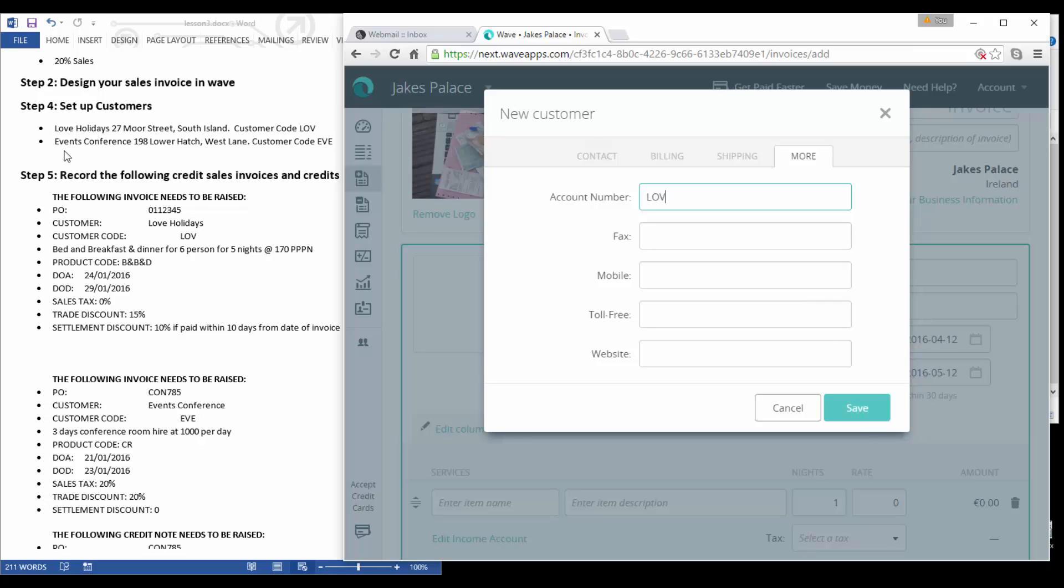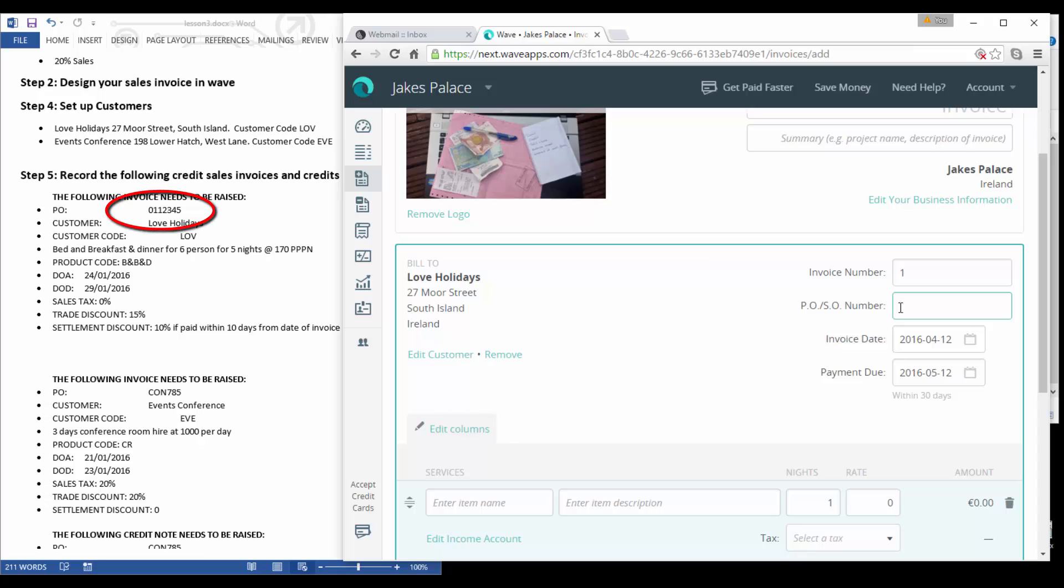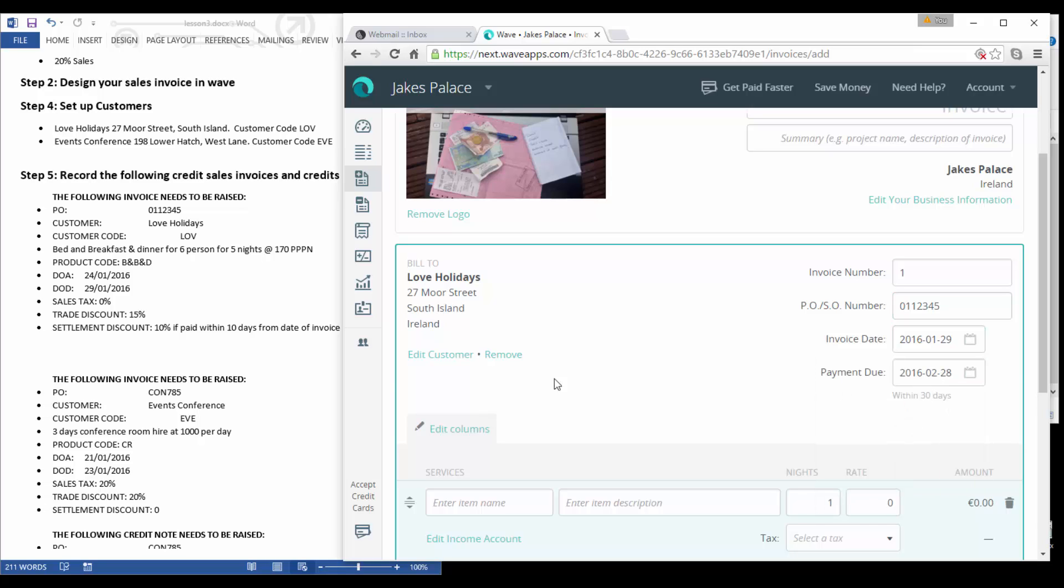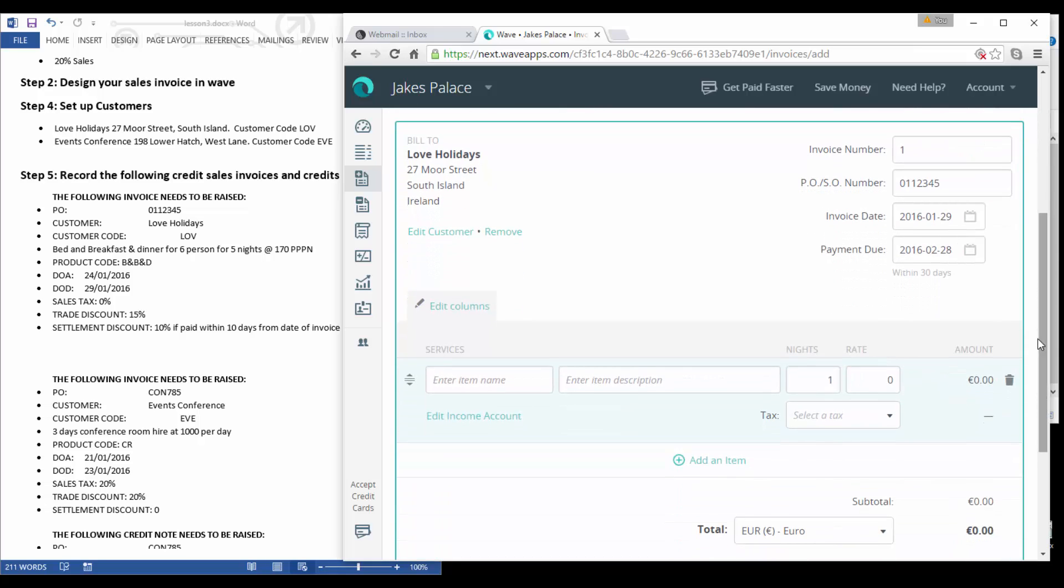You'll see we've taken all of them details directly from our customer setup and say save. So now we have our bill to customer in here and we've given it an automatic invoice number. Now we have a PO number which is 011-2345. The invoice date is going to be the 20th of January, so the payment date is going to be 30 days later, but they will get a settlement discount of 10% if paid 10 days from the date of the invoice.